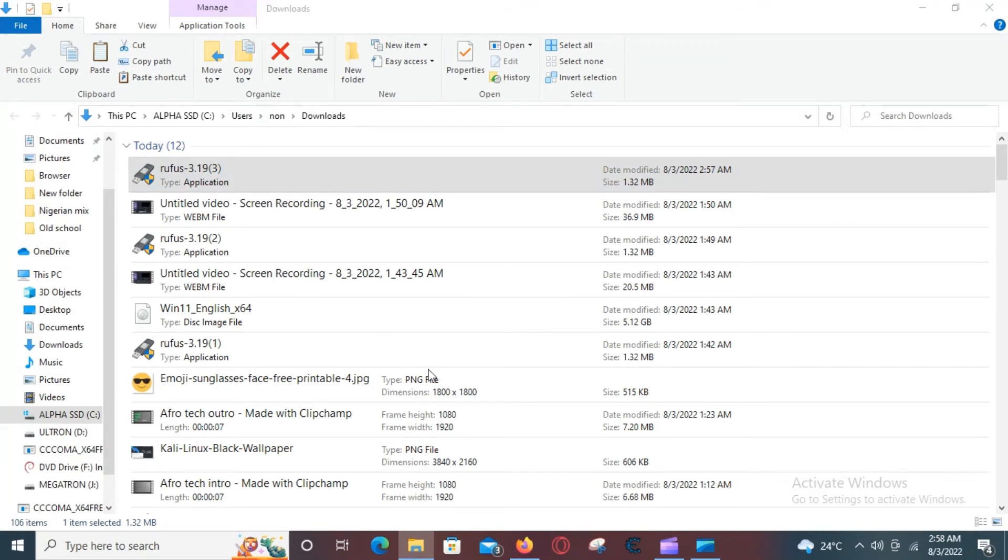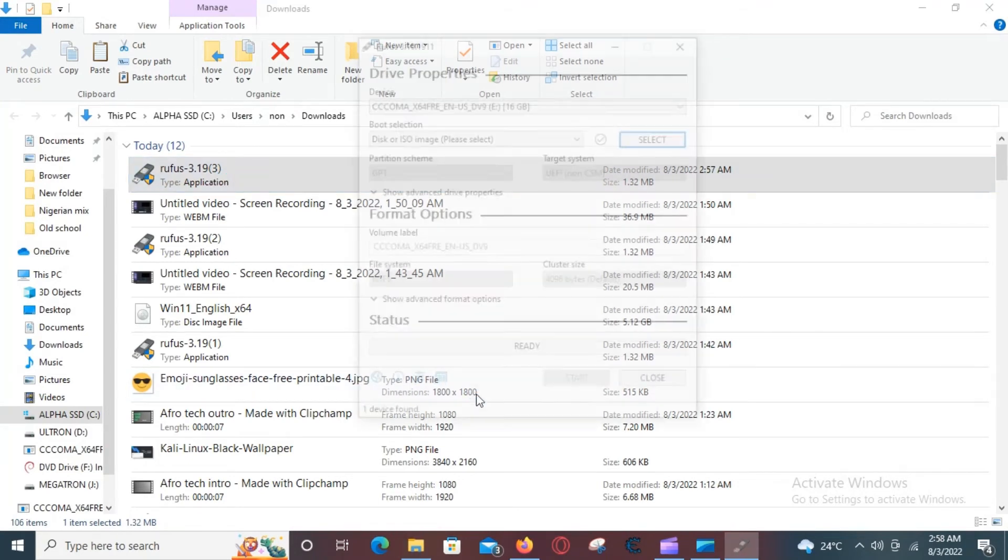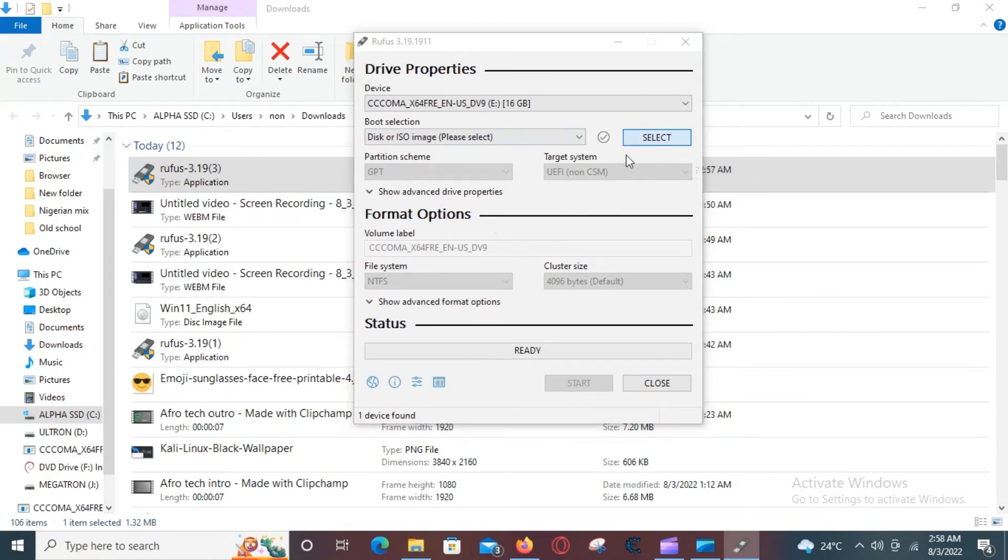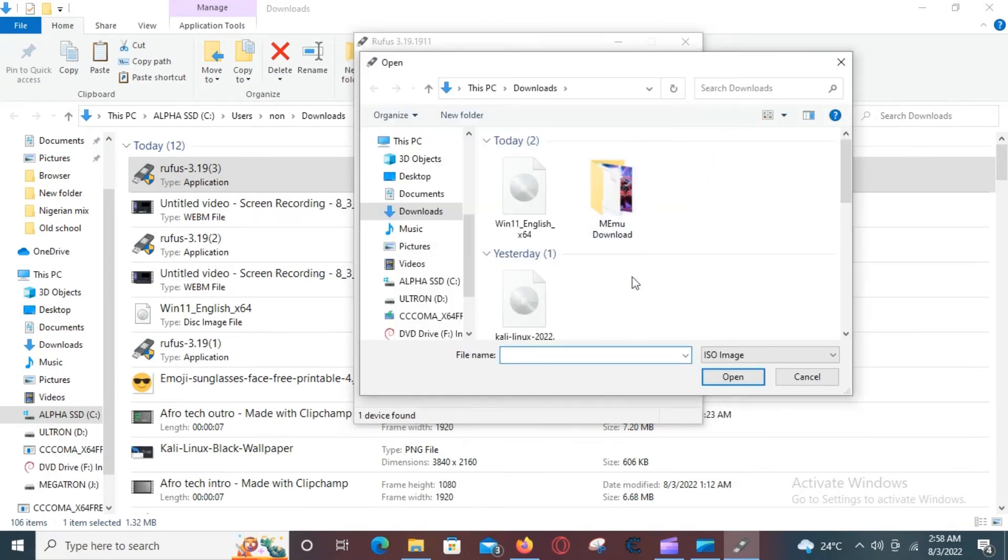Then the software will ask you to choose the ISO file to put on the USB drive. Select your setup for Linux - link in the description.